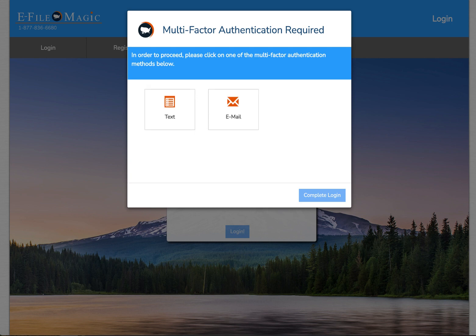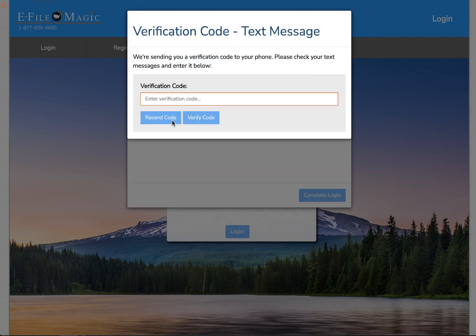When I originally registered my account, I indicated to the system that I wanted to enable multi-factor authentication. Multi-factor authentication is a great way to add an extra layer of security to your account, and we highly recommend that you enable this when registering. It requires a username, a password, in addition to a one-time random code that we generate and send to you either via text message or email. I'm going to select text message and enter the code that I received on my phone, then select verify code.